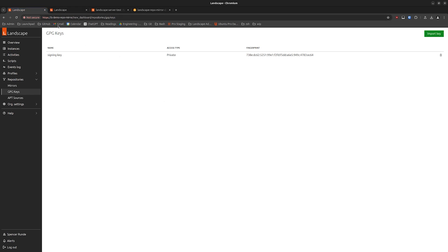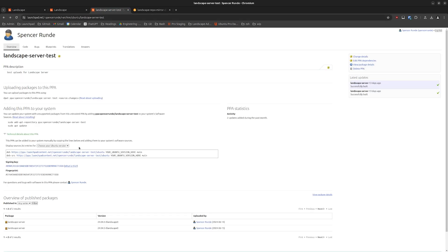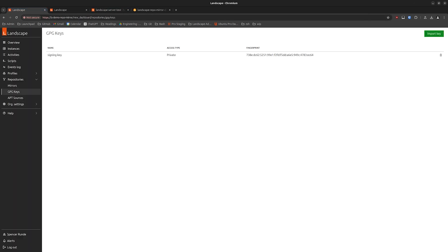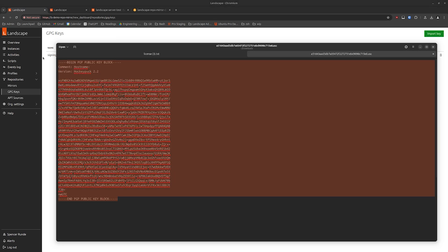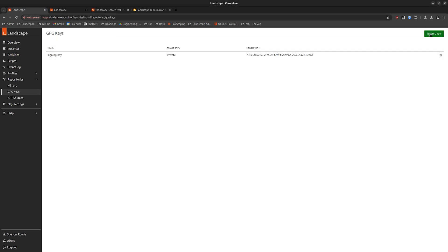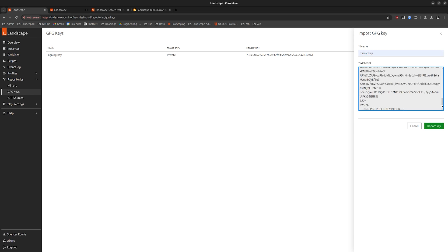Next, back on RepoMirror, we're going to need the public key from the package source — my PPA. In Launchpad that's quite easy; you can download it from the link. I have it pulled up in the text editor here, so we'll copy this and pull it in. Let's call this one 'mirror key'.